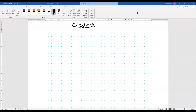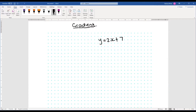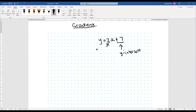Today we're going to have a look at finding the gradient of a line. We've already seen that from an equation, the constant term tells you where the line crosses the y-axis and is called the y-intercept. And this number here — the coefficient of x — tells you the gradient of the line.